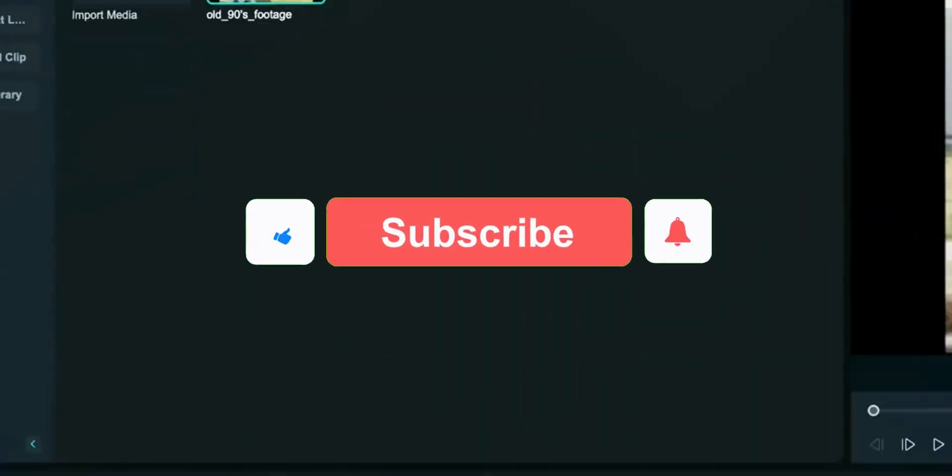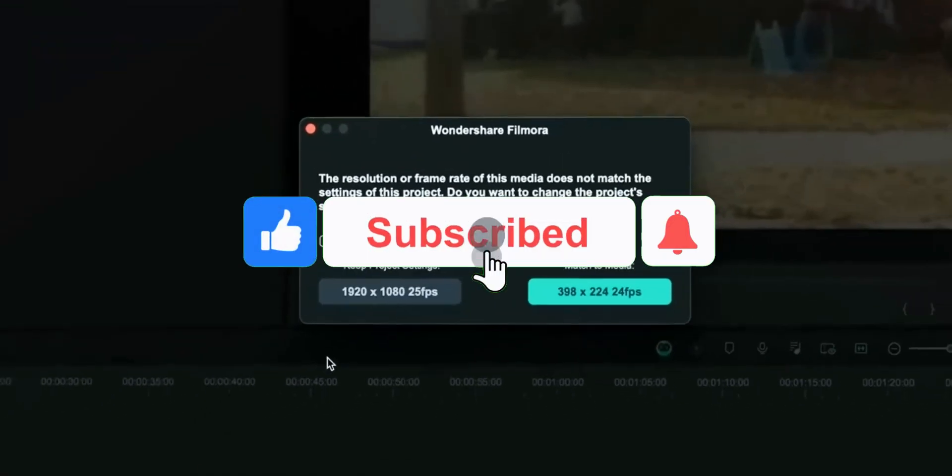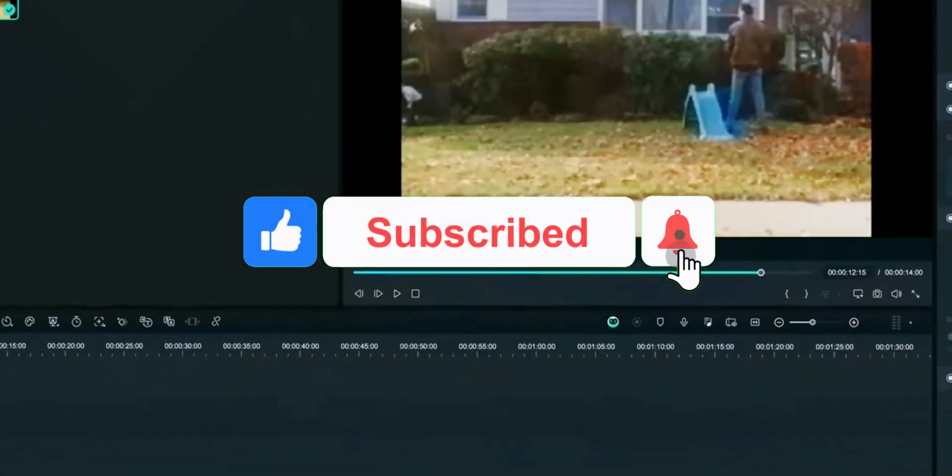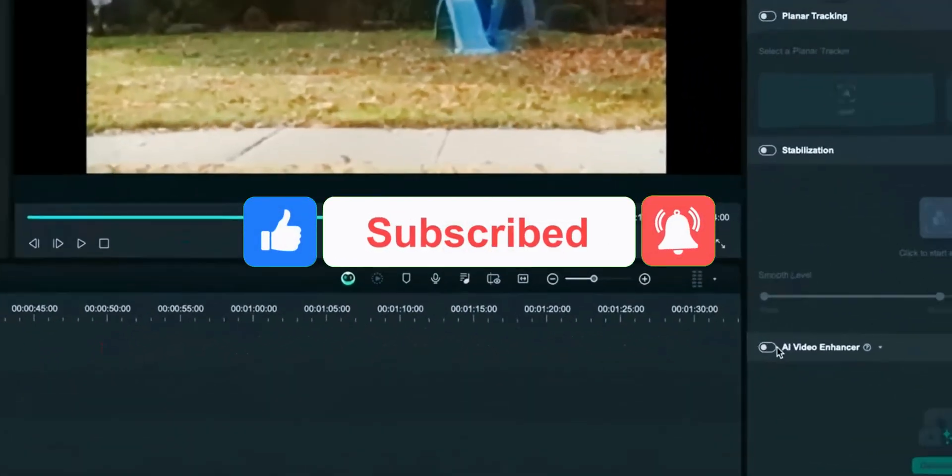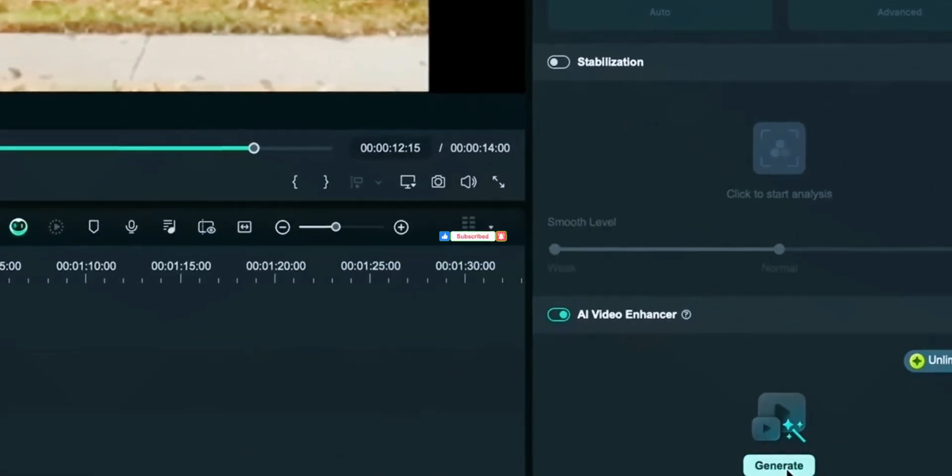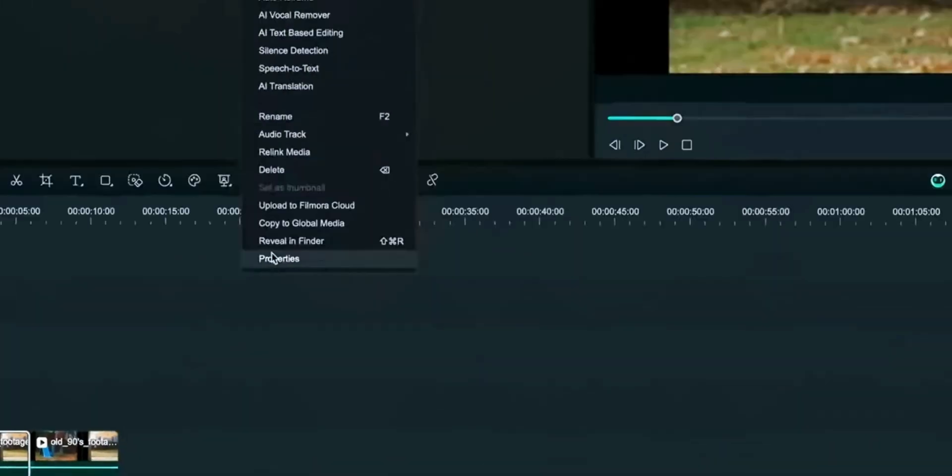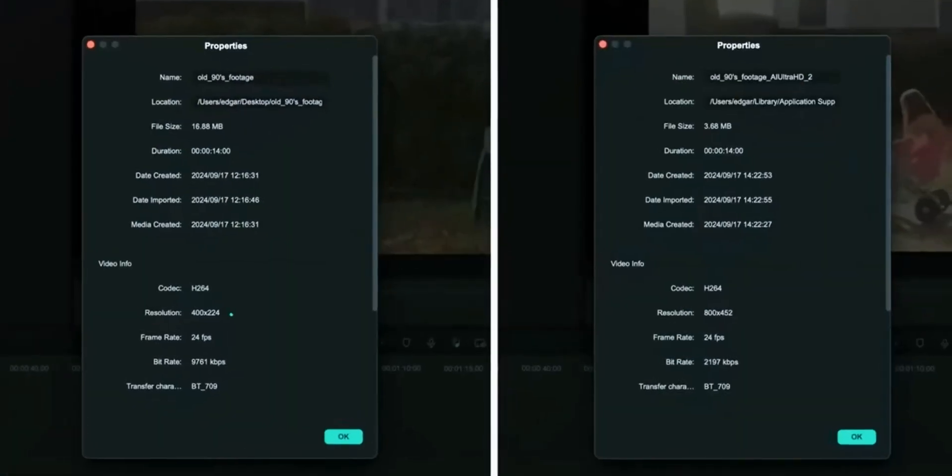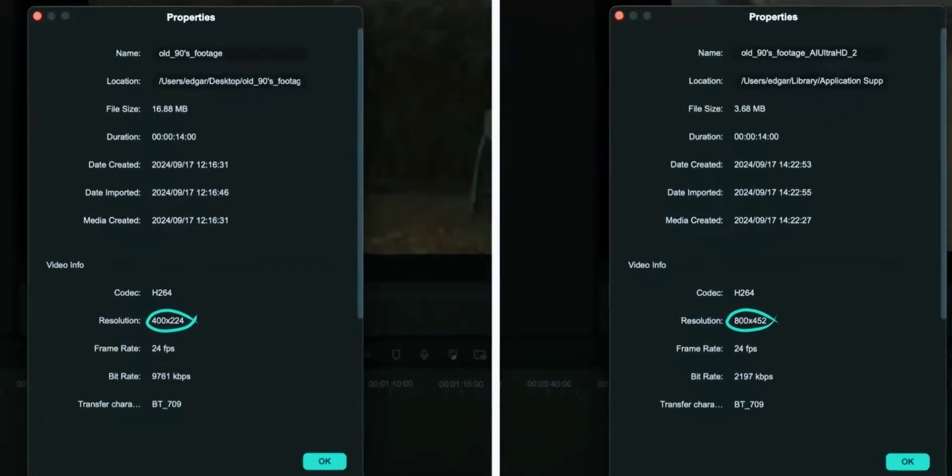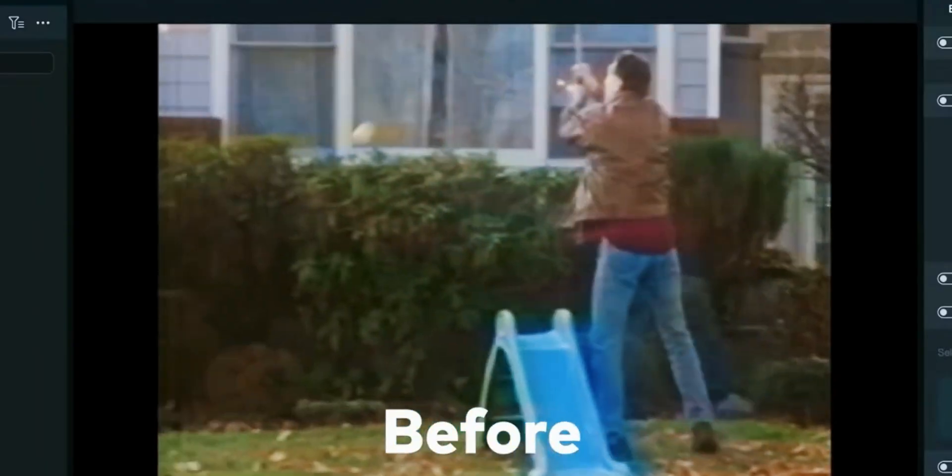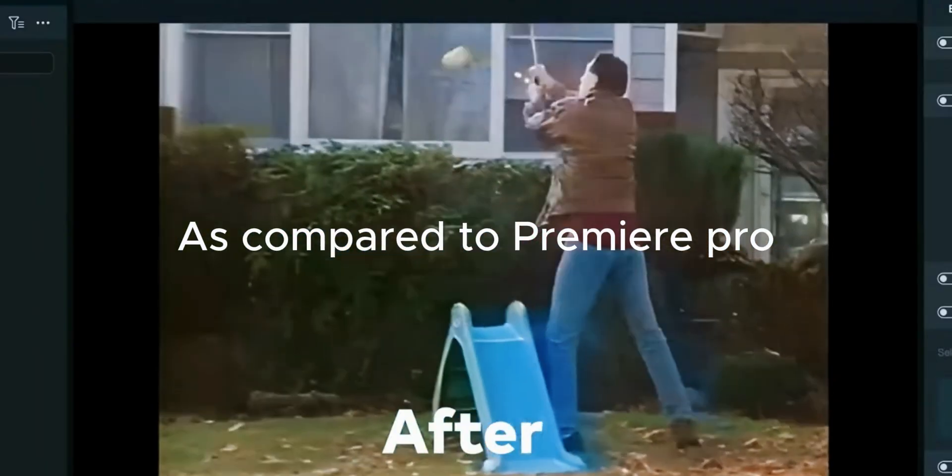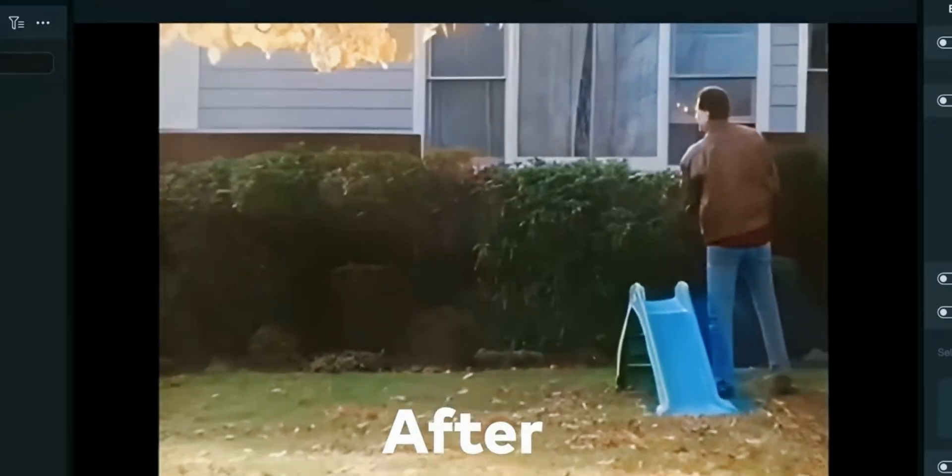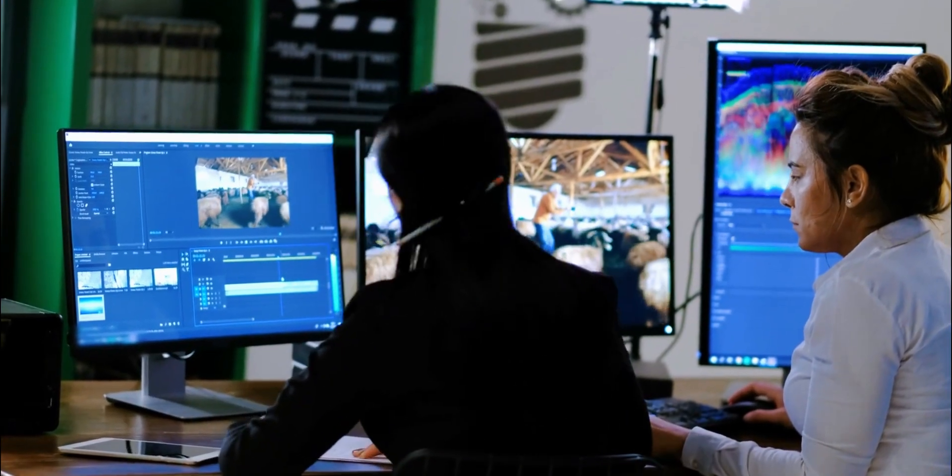Filmora now has the video enhancer feature which will convert your low-resolution video to high-quality video with the help of AI in few seconds. Premiere Pro doesn't have specific video enhancer feature. These were some of the features of new Filmora 14 as compared to Premiere Pro. AI Face Mosaic is my favorite. Tell me which feature you like the most.